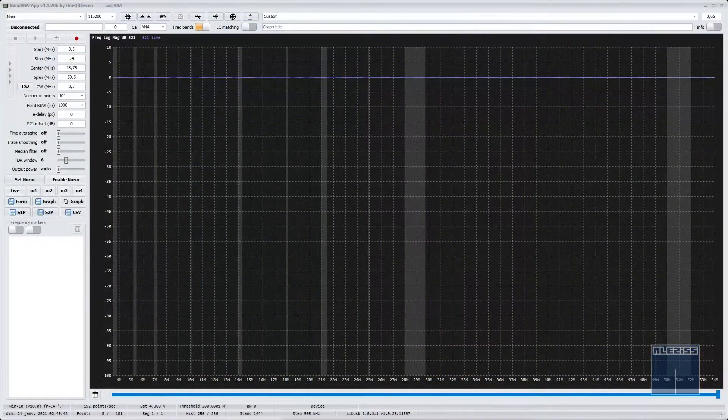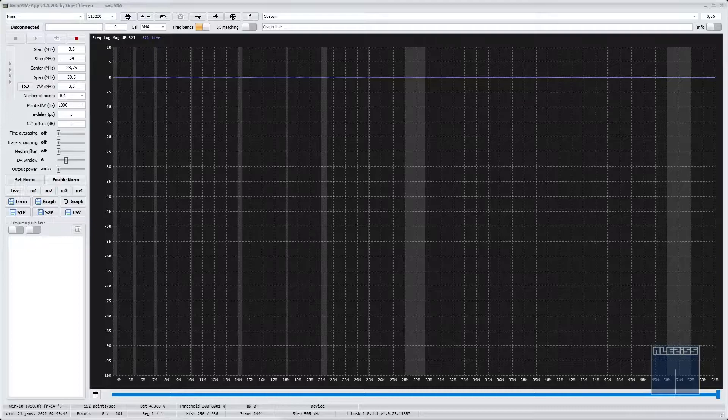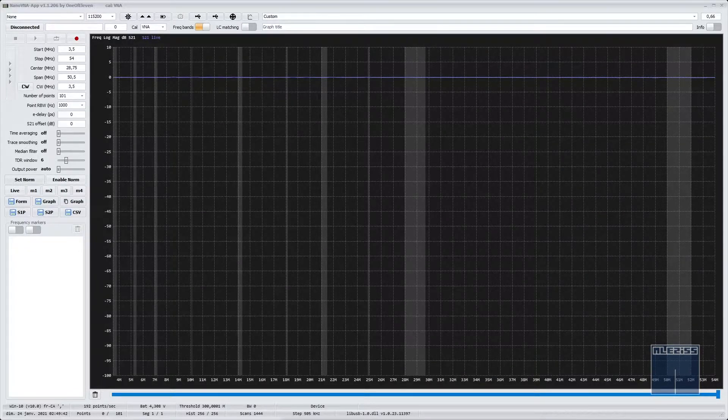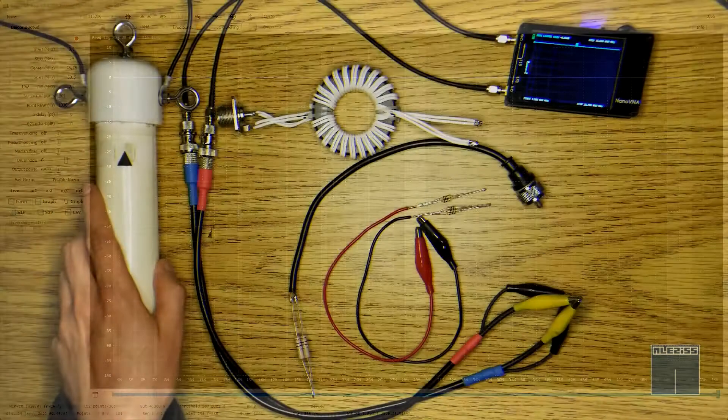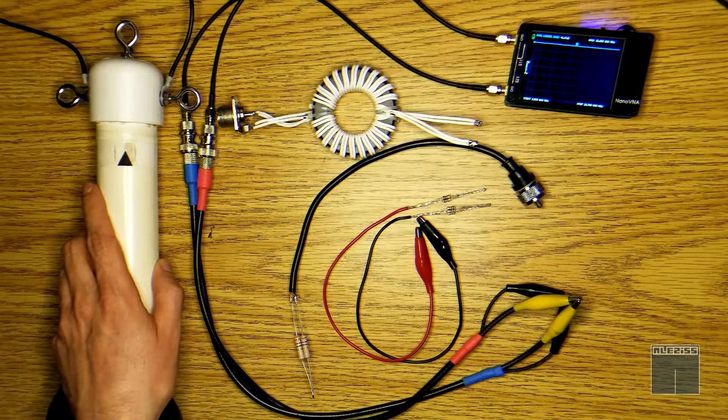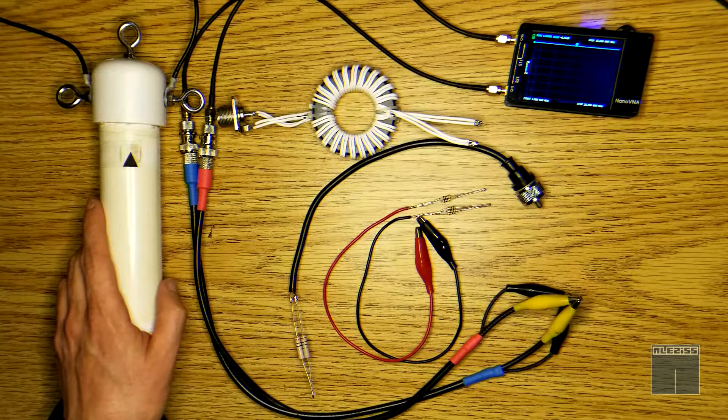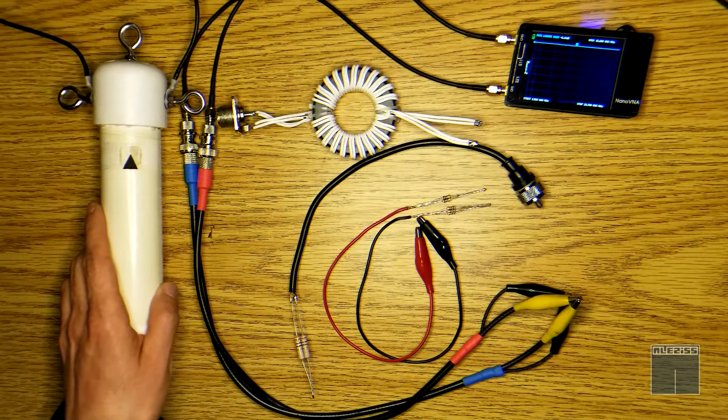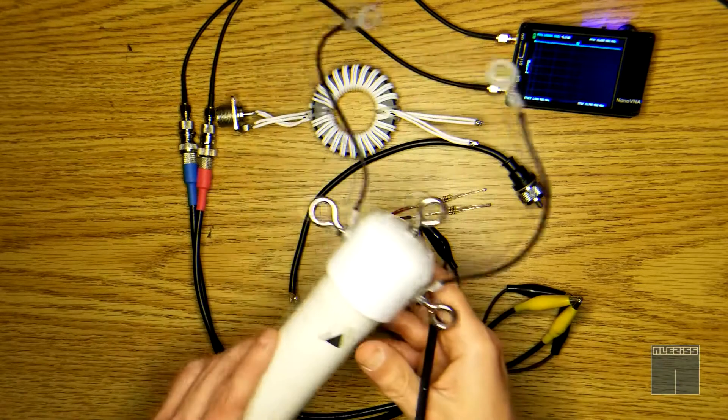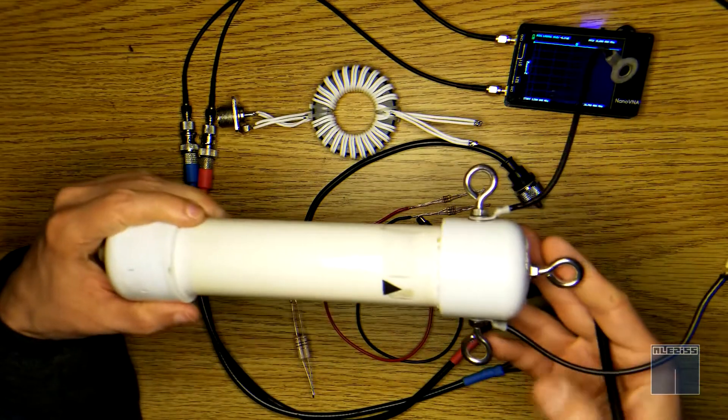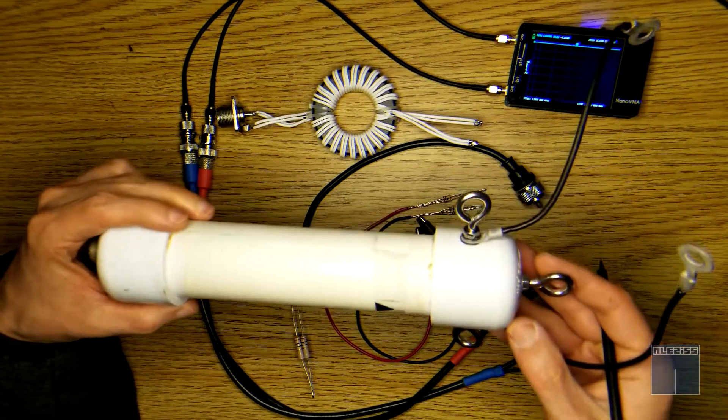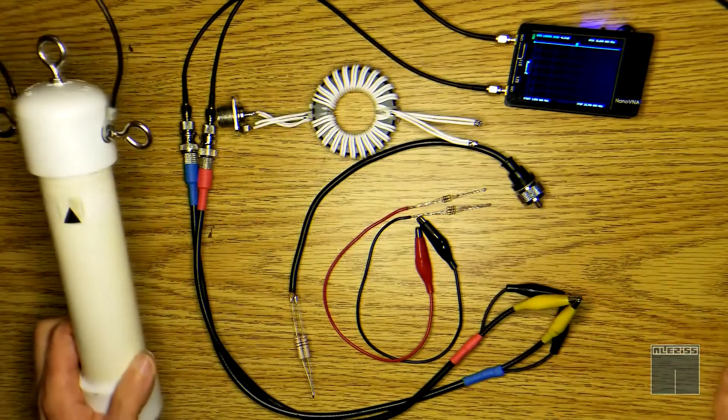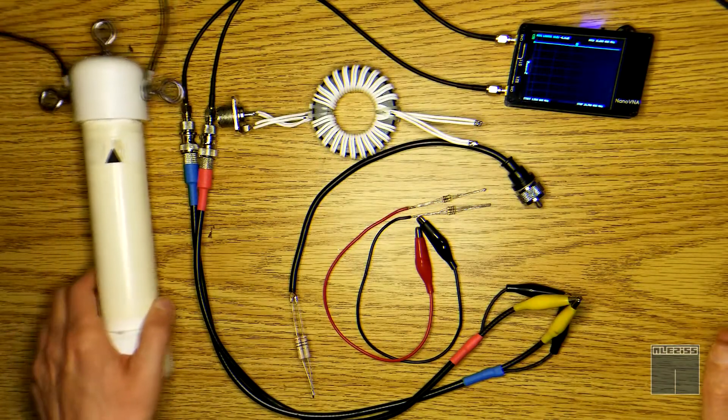For easier viewing I'm going to use the Nano VNA app on my computer instead of the small screen of the Nano VNA. Before testing Peter's TRX Lab Balun design I will test a Balun that came with an antenna I just bought recently that covers from 40 meters to 6 meters. After seeing the result we will go ahead and test Peter's Balun design and see the difference.